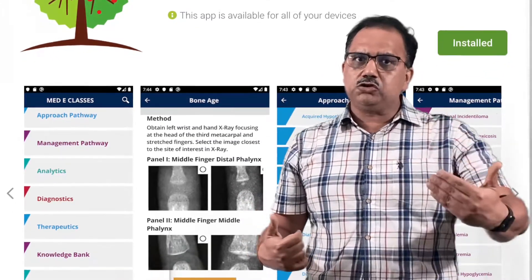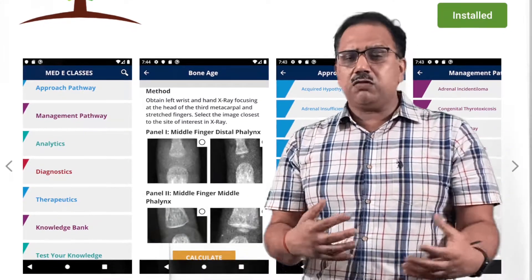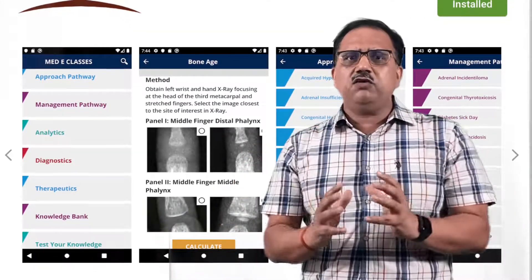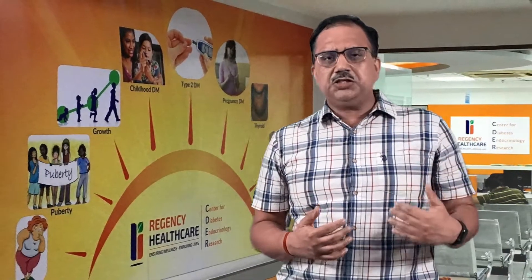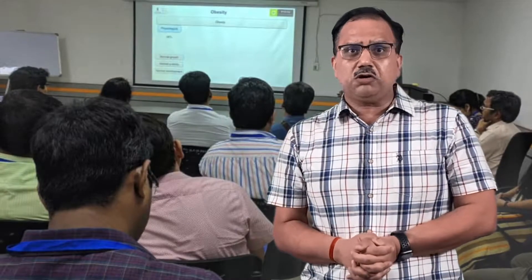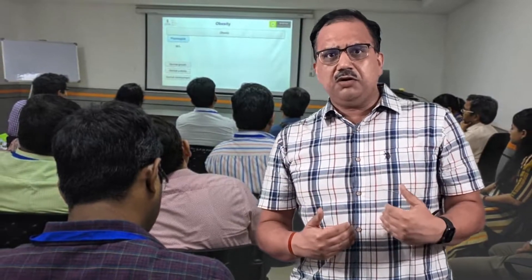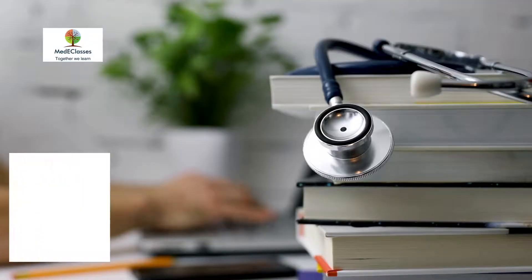The app provides a huge amount of information regarding approach to clinical disorders, management, bone assessment, and growth interpretation, along with a wide variety of resources. There is also exposure to the academic activities of Regency Center for Diabetes, Technology and Research, which includes a combination of didactic lectures, case scenarios, as well as journal club discussions.